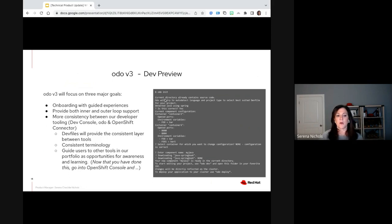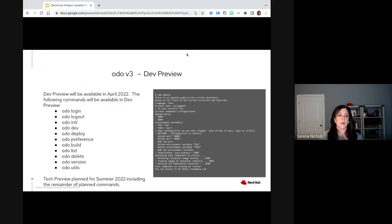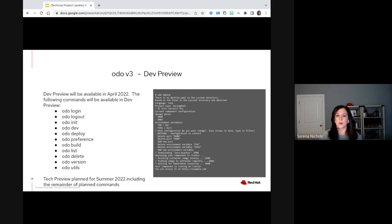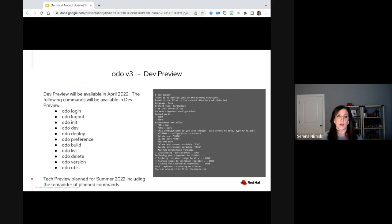You can see an example of what ODO init and ODO deploy look like with the guided experience. The dev preview will be in April and the following commands will be available: ODO login and logout, ODO init, dev, deploy, preference, build, list, delete, version, and utils. Tech preview is planned for summer of 2022, including the remainder of our planned commands for ODO V3. Be on the lookout for that announcement and a blog as well showing exactly what will be available.